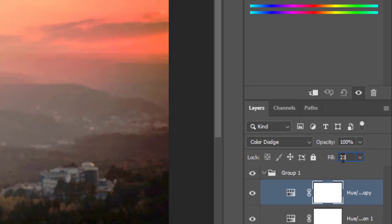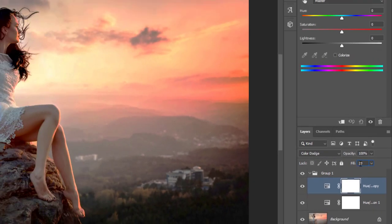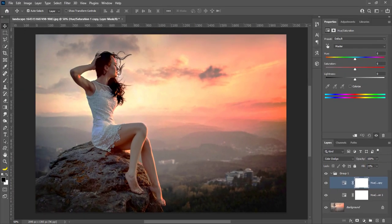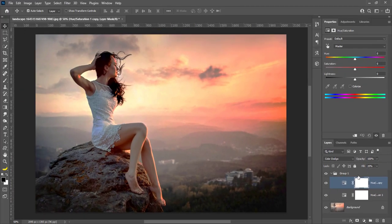Color dodge blend mode divides the bottom layer by the inverted top layer. This lightens the bottom layer depending on the value of the top layer. Color dodge mode is the exact opposite of color burn.